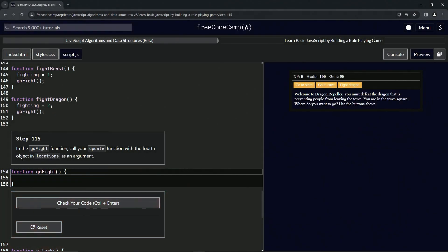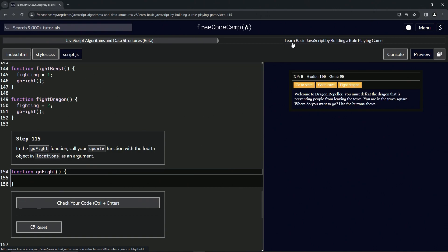All right, now we're doing FreeCodeCamp JavaScript Algorithms and Data Structures Beta: Learn Basic JavaScript by Building a Role-Playing Game, Step 115. In the goFight function, we're going to call our update function with the fourth object in locations as an argument.